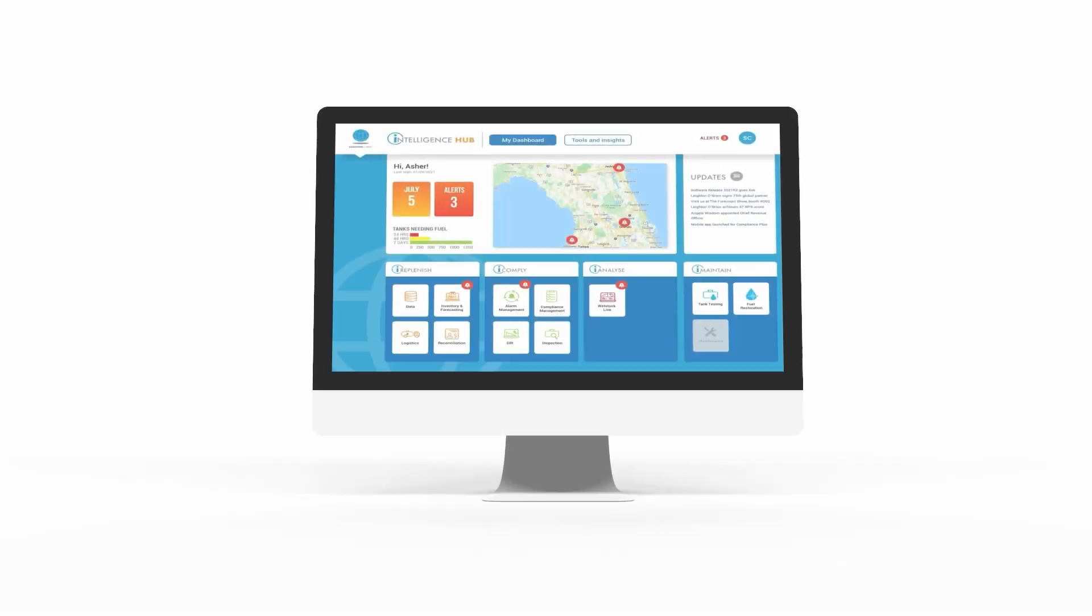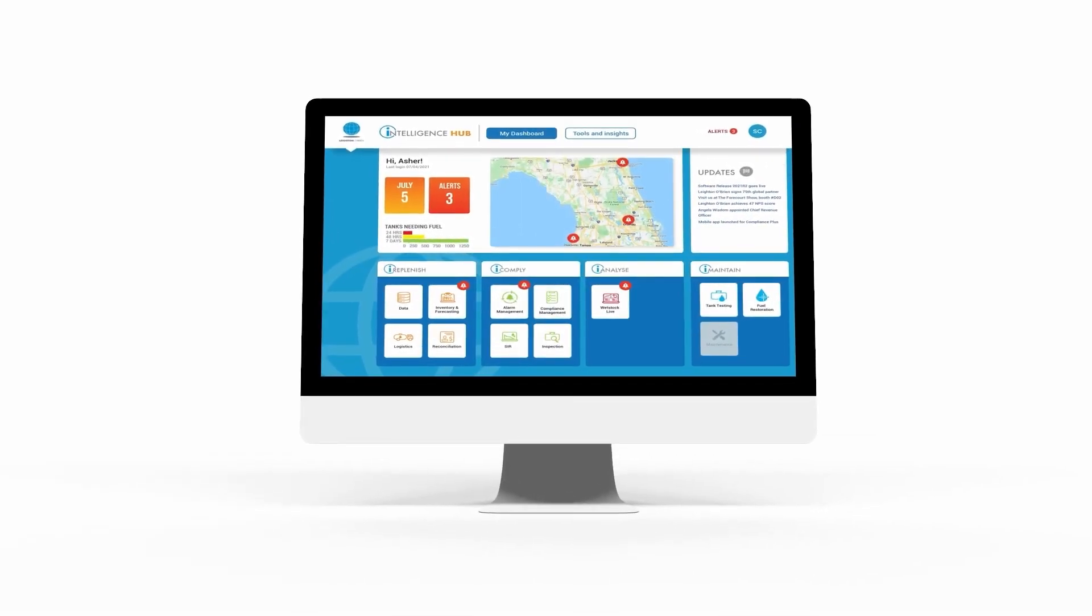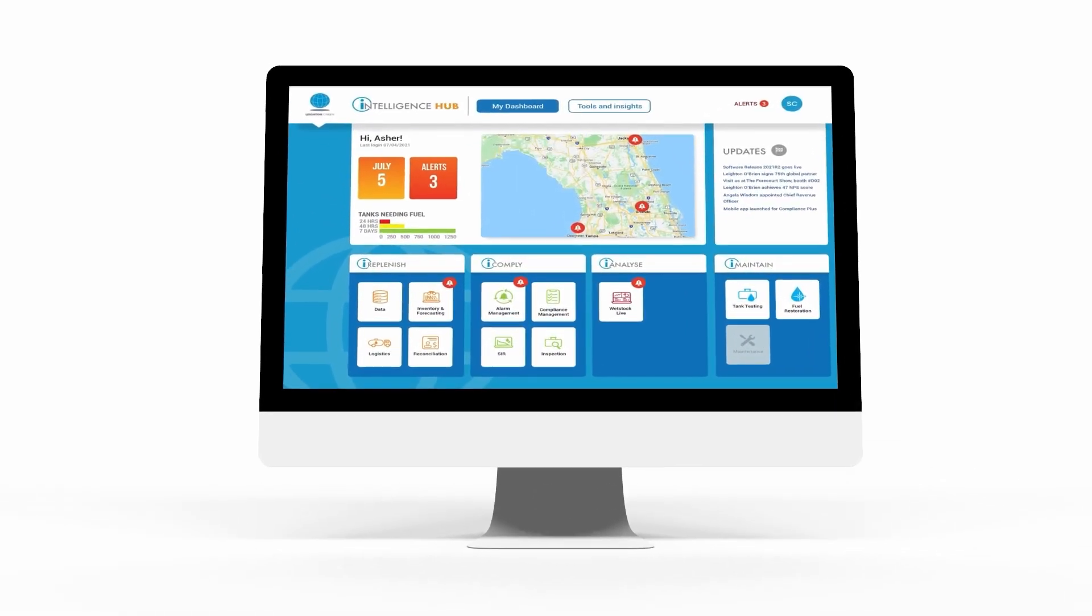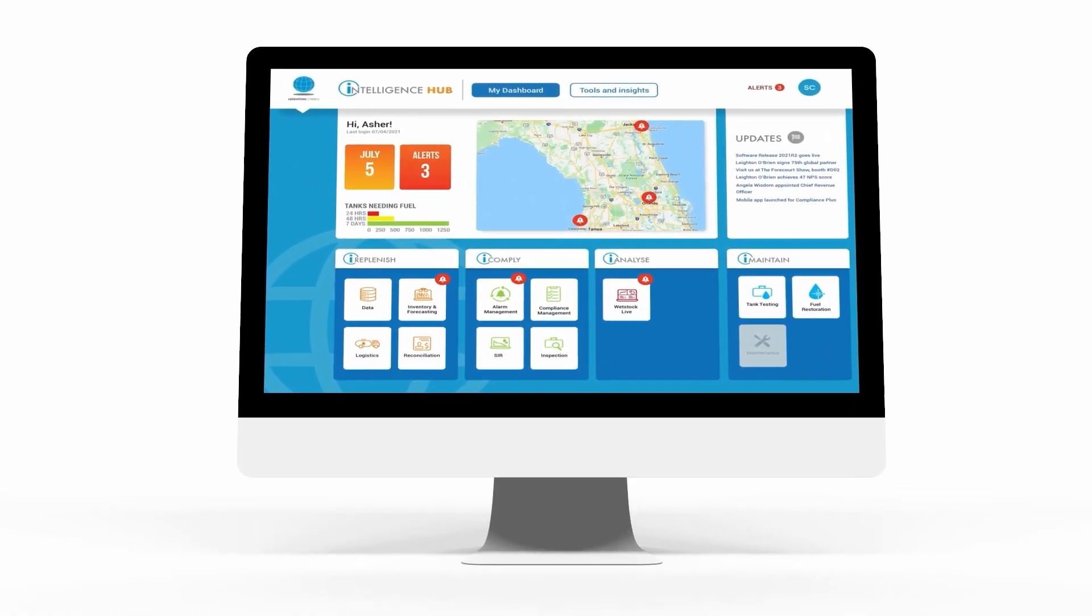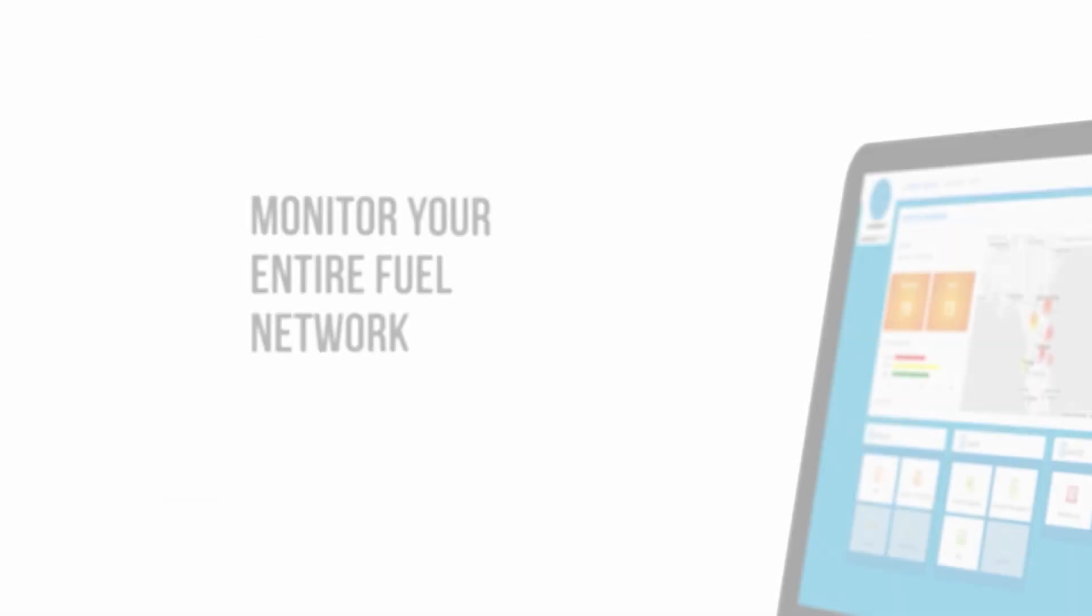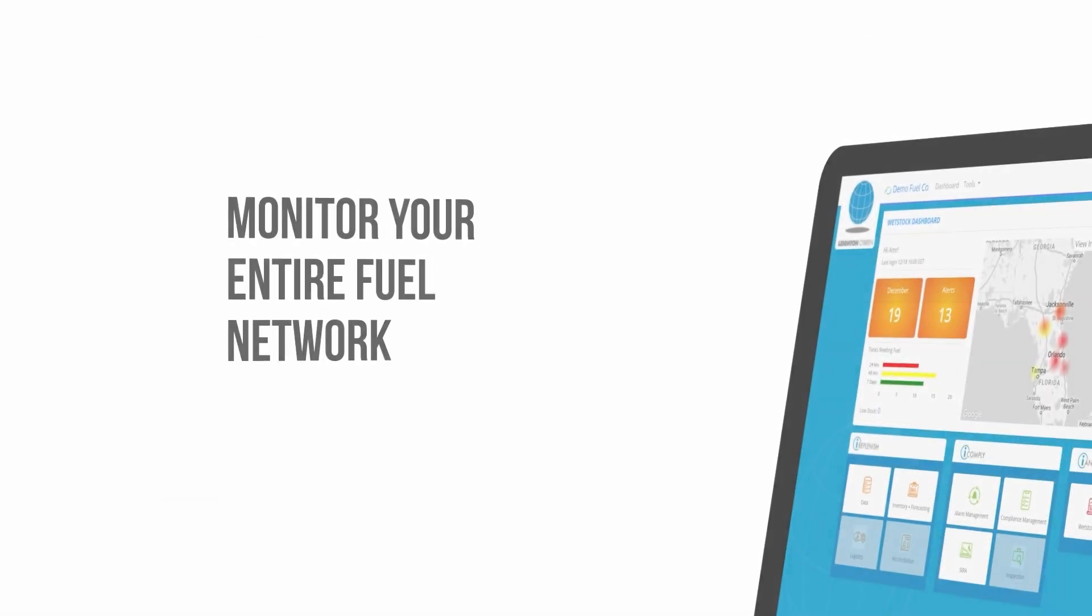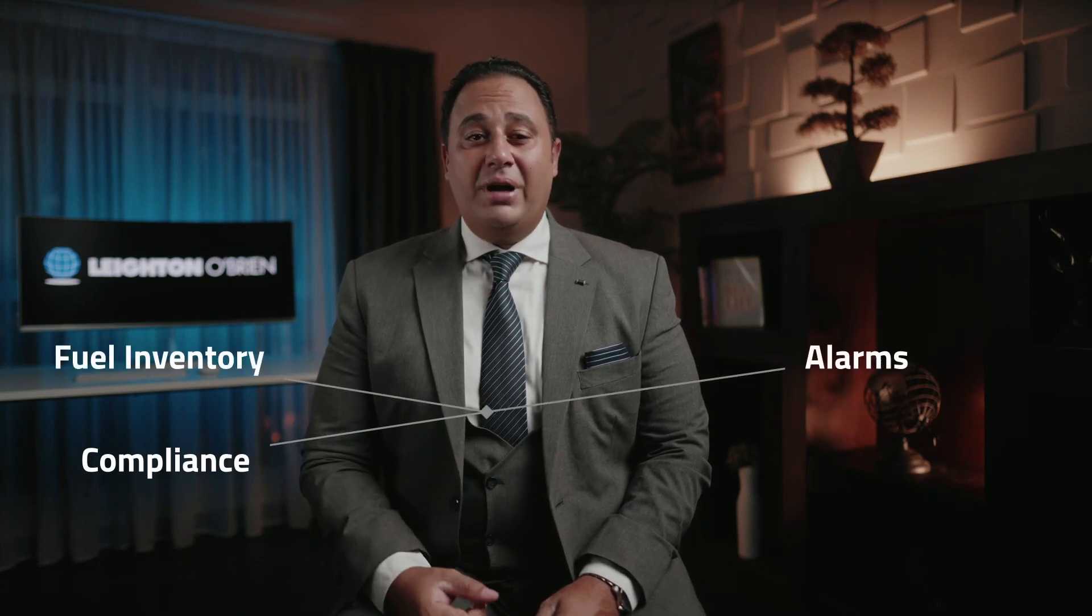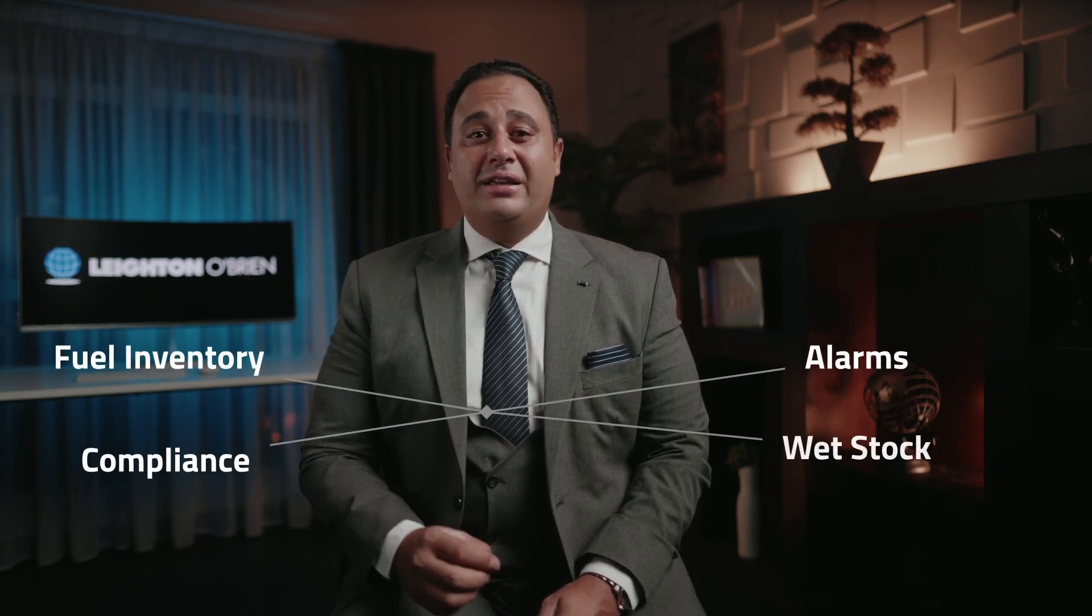It is an integrated platform that provides centralized approach to fuel management using artificial intelligence and machine learning capabilities. It enables fuel retailers to access their compliance, fuel inventory, alarm and wetstock data, featuring advanced analytics and automated workflows. Customers can proactively manage their forecourt operation more efficiently. And it can be integrated with any existing software and any ATG brand.